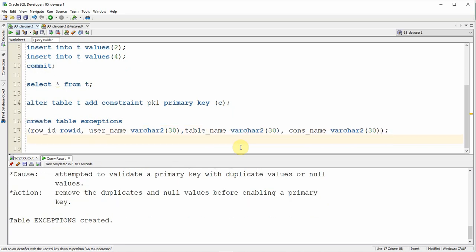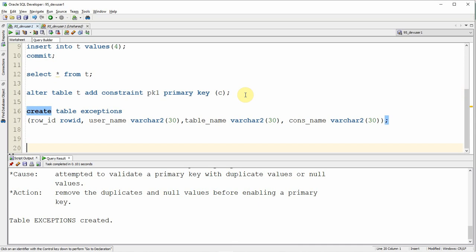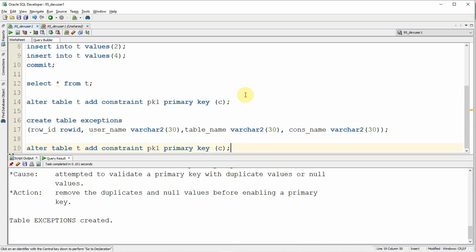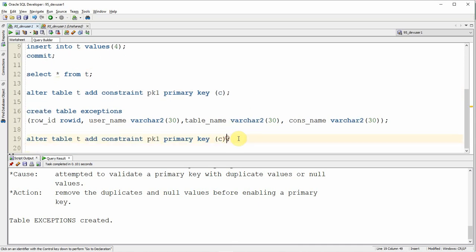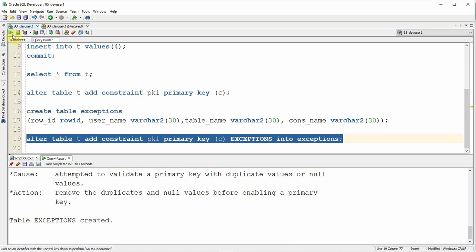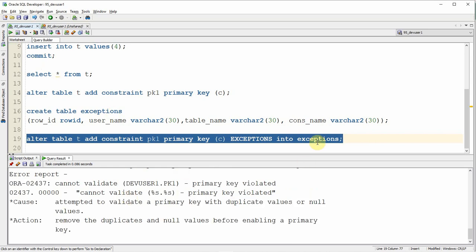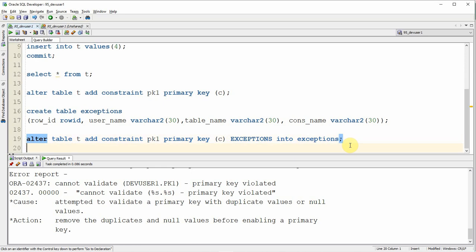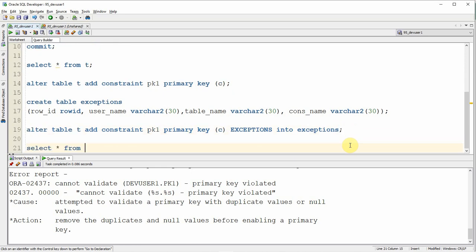Now that the exceptions table is created, I am going to use the same ALTER TABLE script to add the primary key constraint, but at the end of the syntax I am adding the keyword EXCEPTIONS INTO followed by the table name — in this case, EXCEPTIONS. The table name in the EXCEPTIONS INTO clause does not have to be called EXCEPTIONS; you can use any custom table name. Now I fire the ALTER statement. Obviously the constraint validation fails, but some information will get captured in our exceptions table.